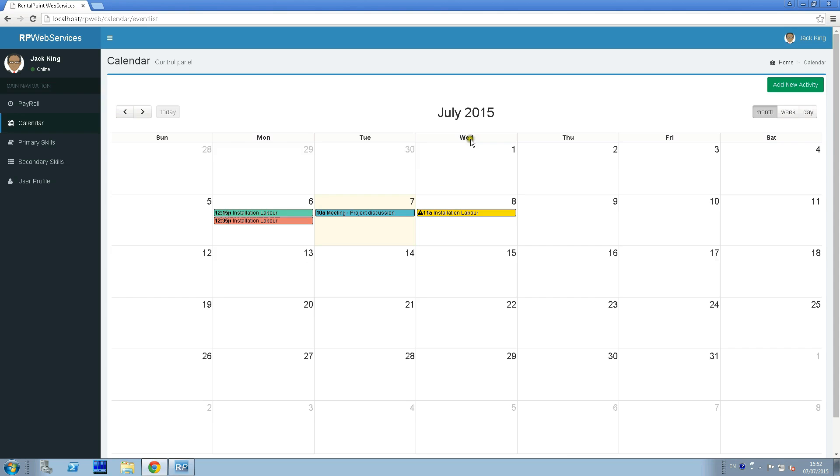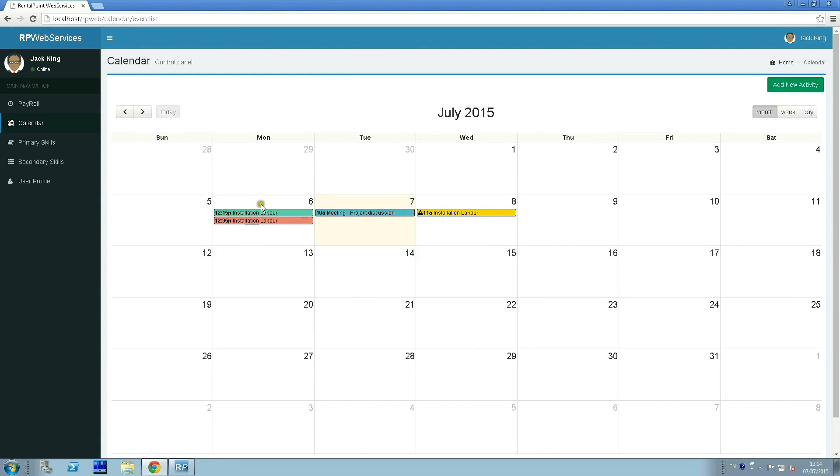In our example, we see three assignments and one activity assigned to the technician. Yesterday he had two jobs at about the same time. Red means that he declined the job, green that he accepts the job, and yellow that the assignment is waiting for confirmation.